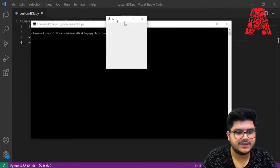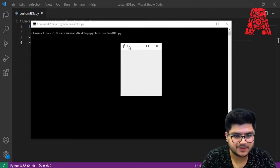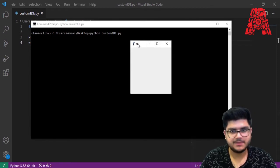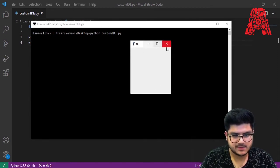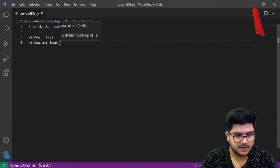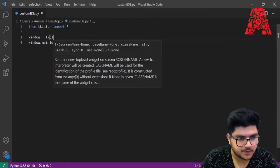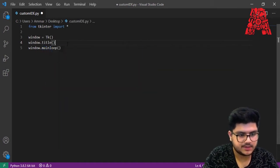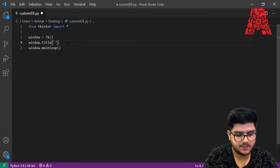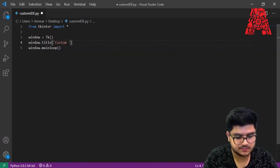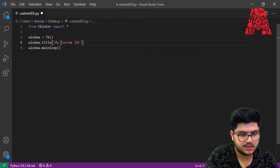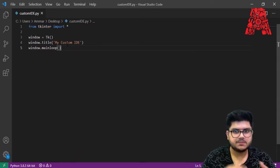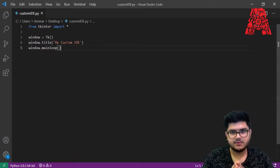There it is — this is the start of our process. We've built a GUI, though it looks very empty right now. Notice it says 'tk' as the label, so we'll change that. We can say 'window.title()' and change it — let's call it 'My Custom IDE'. Save it and it should show the new title.